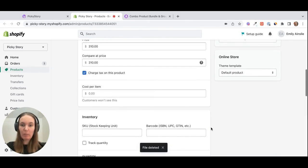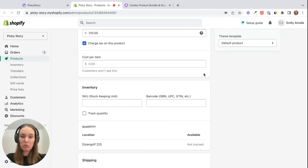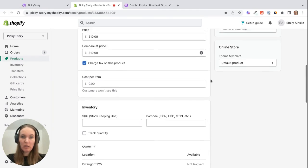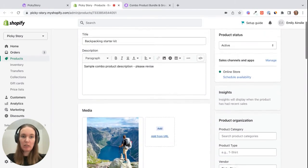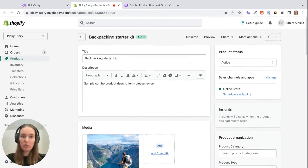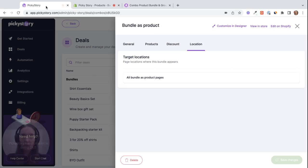And then you don't need to add any pricing information. This comes from the app and you don't need to add a SKU or anything because it pulls the individual SKUs for you. So that's pretty much all that you need to edit on Shopify. So if we go back to Picky Story...